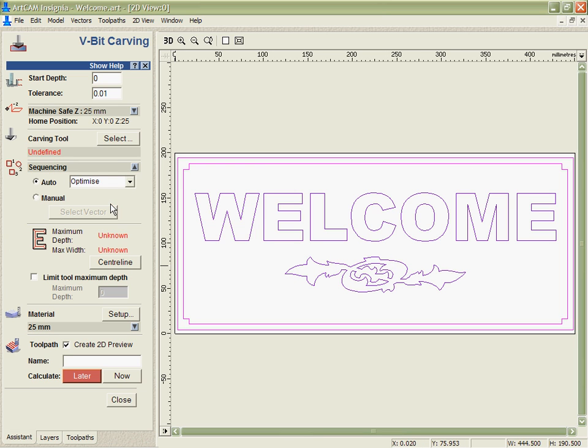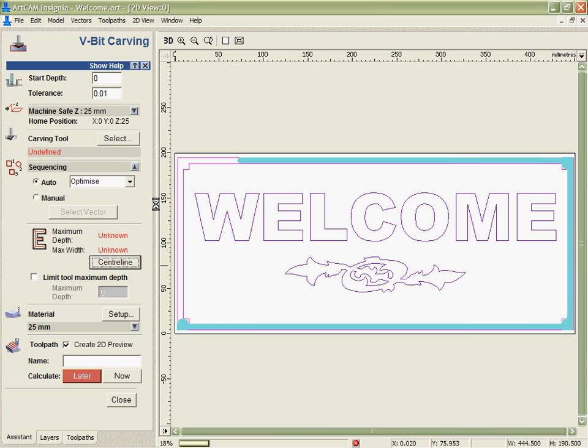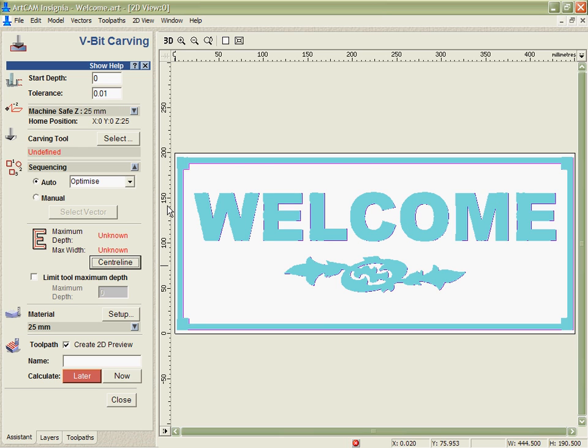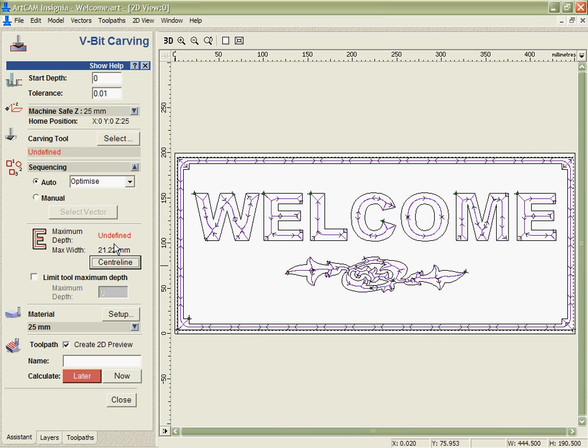If we go into the v-carving the first thing that I'm going to do is calculate the centre line. What this will allow me to do is see the width of the largest part of the vectors which it will display here.